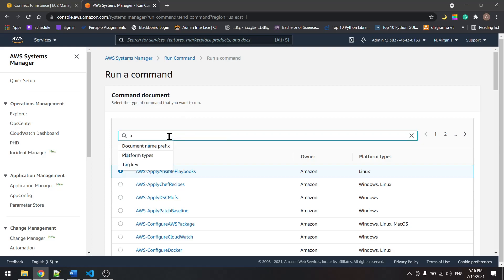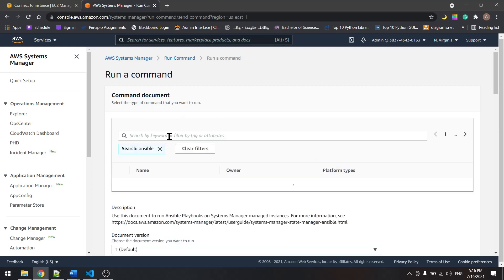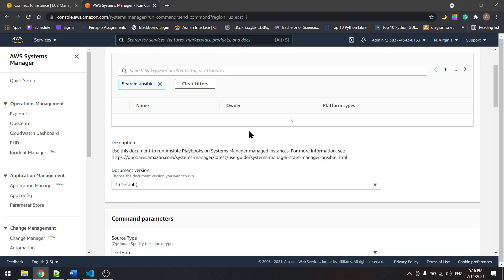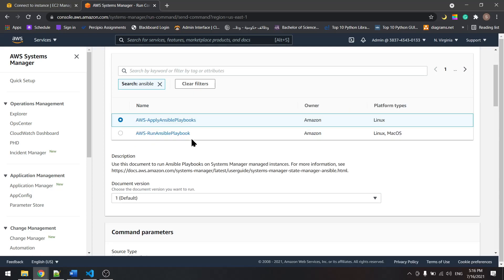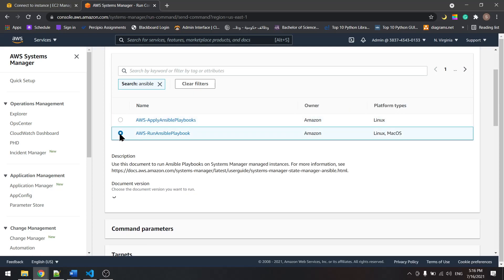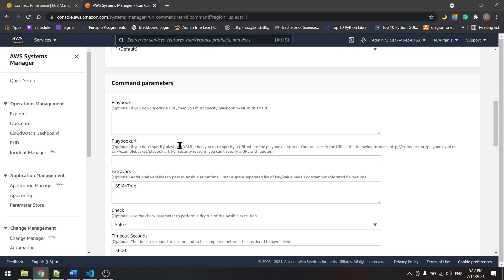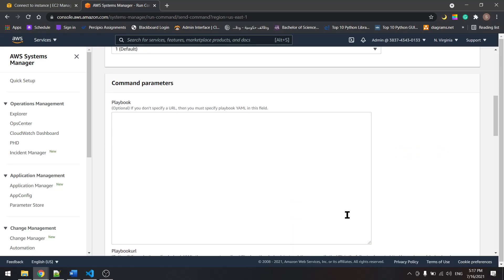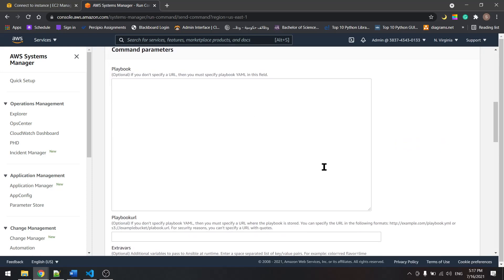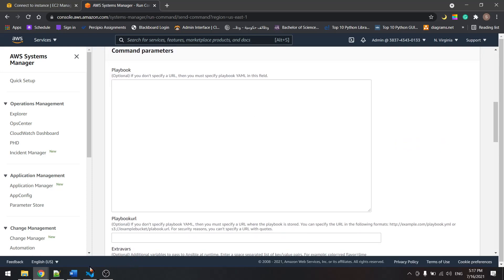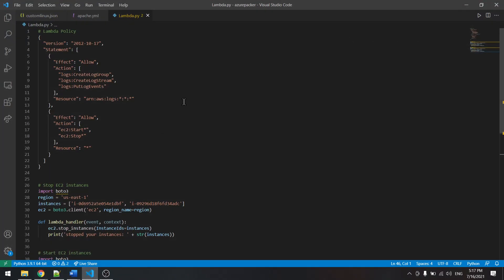let's look for ansible, and we will select the second one down here. We have the playbook. I already have a playbook in here